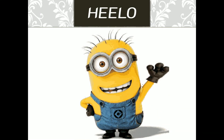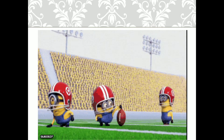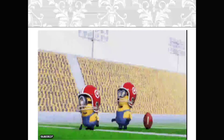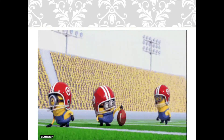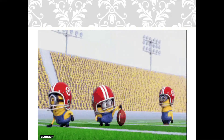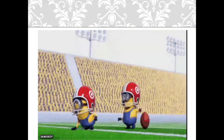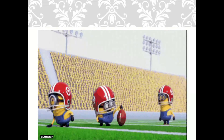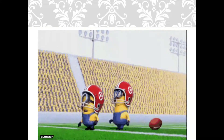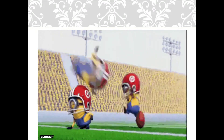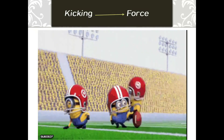Hello everyone, hope you all are doing well. Can you tell me what is happening in this picture? The minion just kicked one of his teammates, or I can say that the minion applied a certain force on one of his teammates. So I can say that kicking is a type of force.